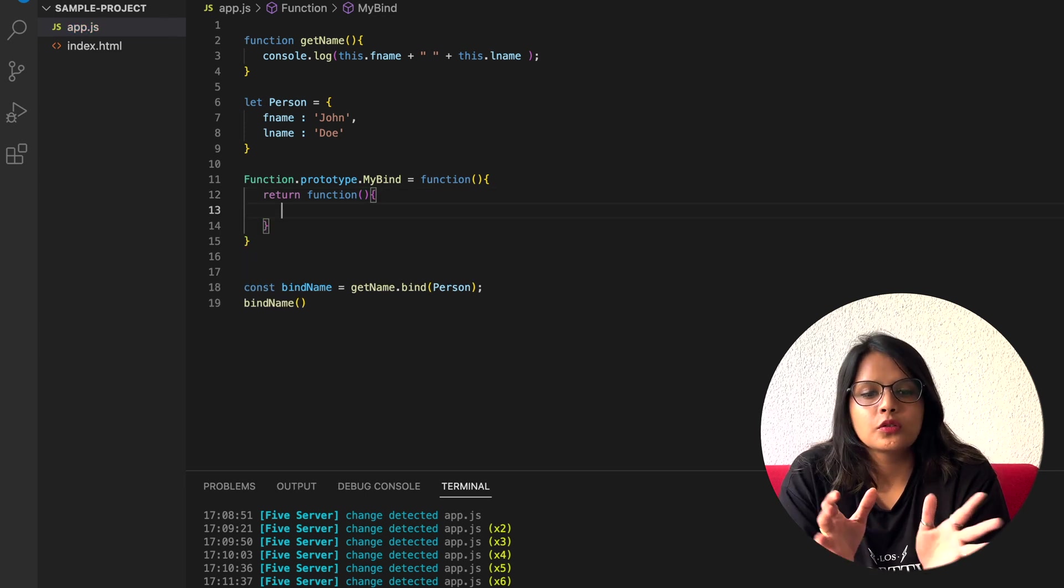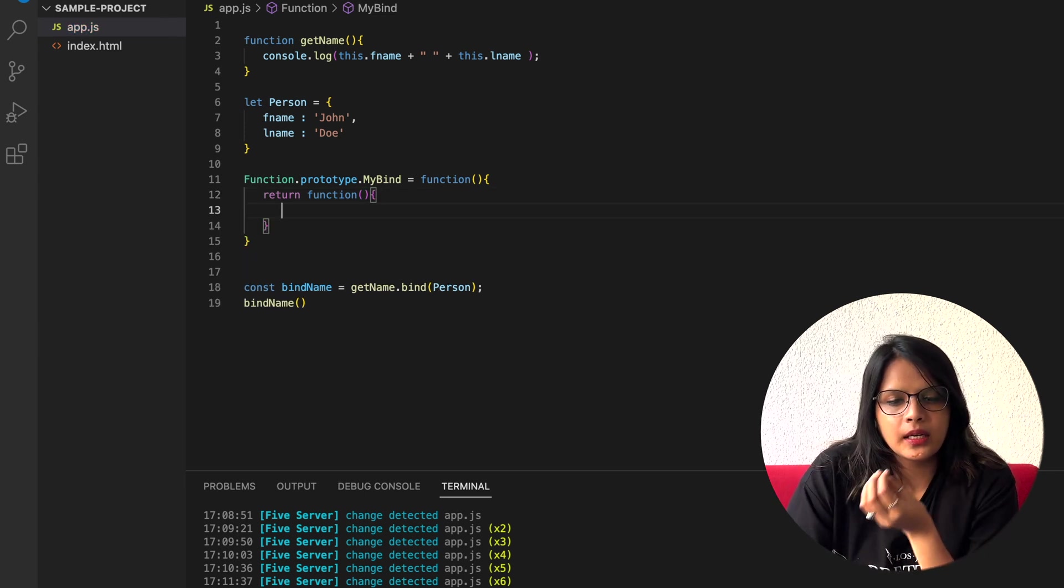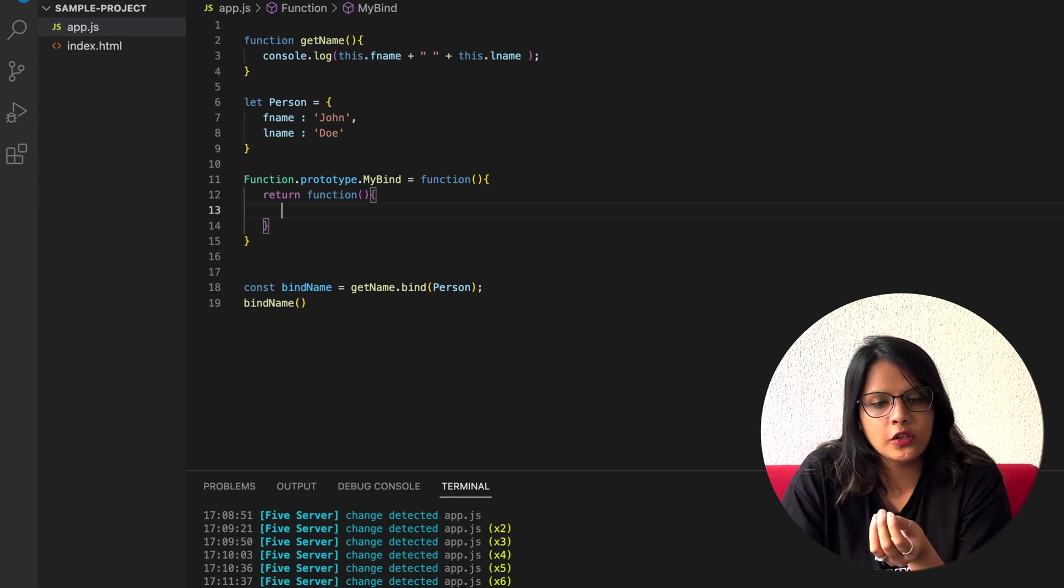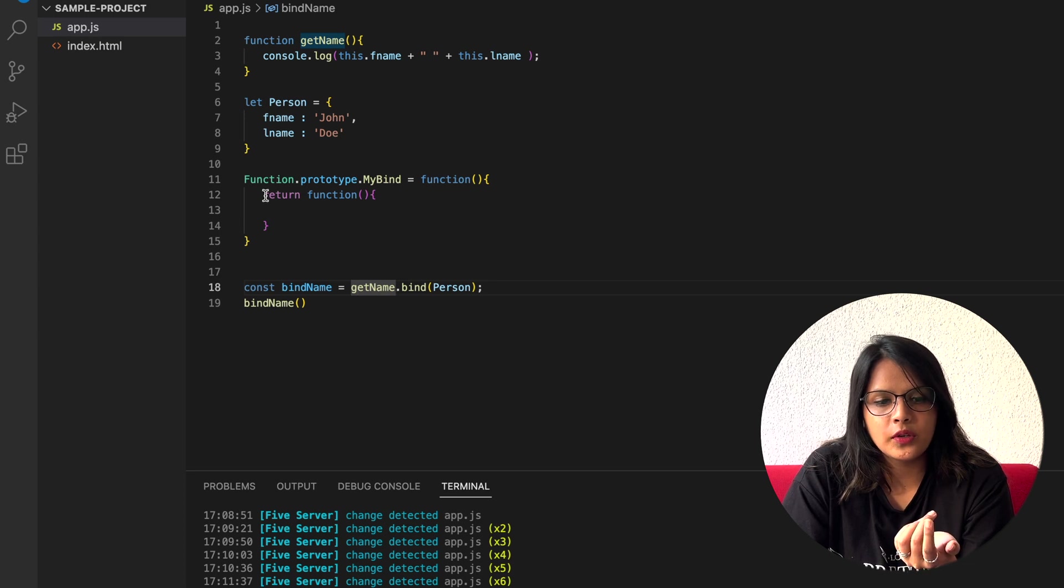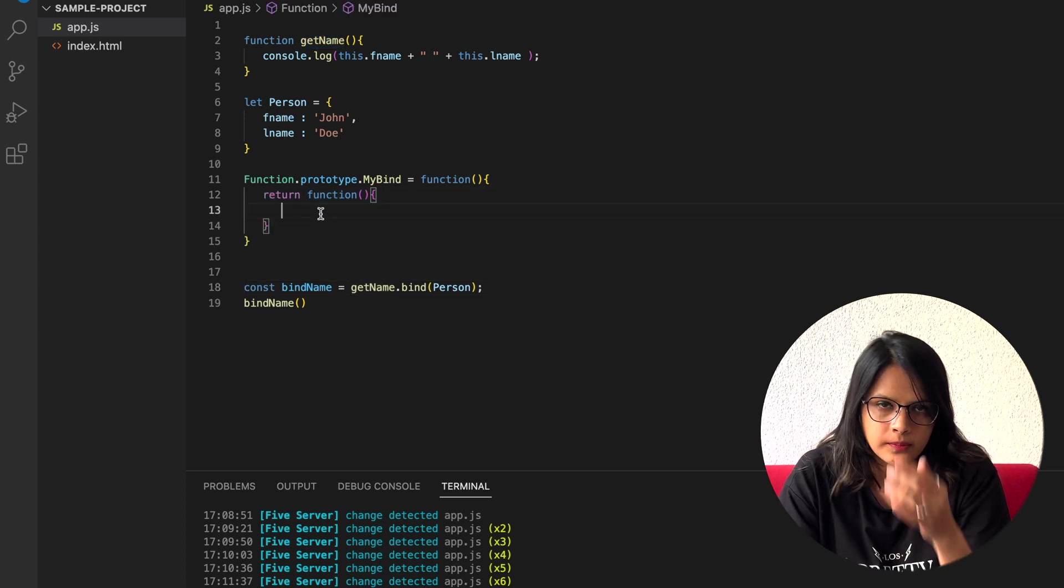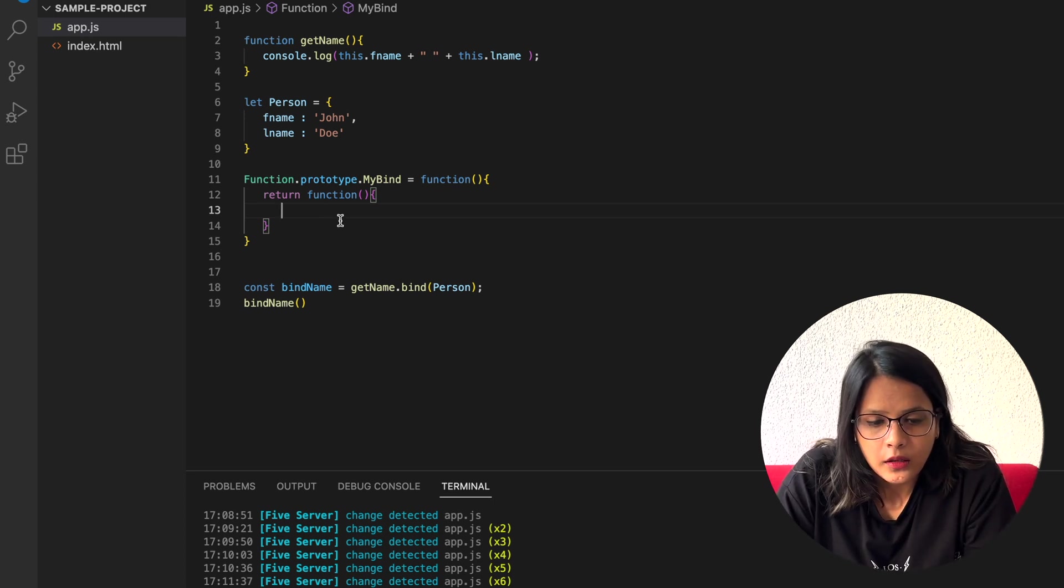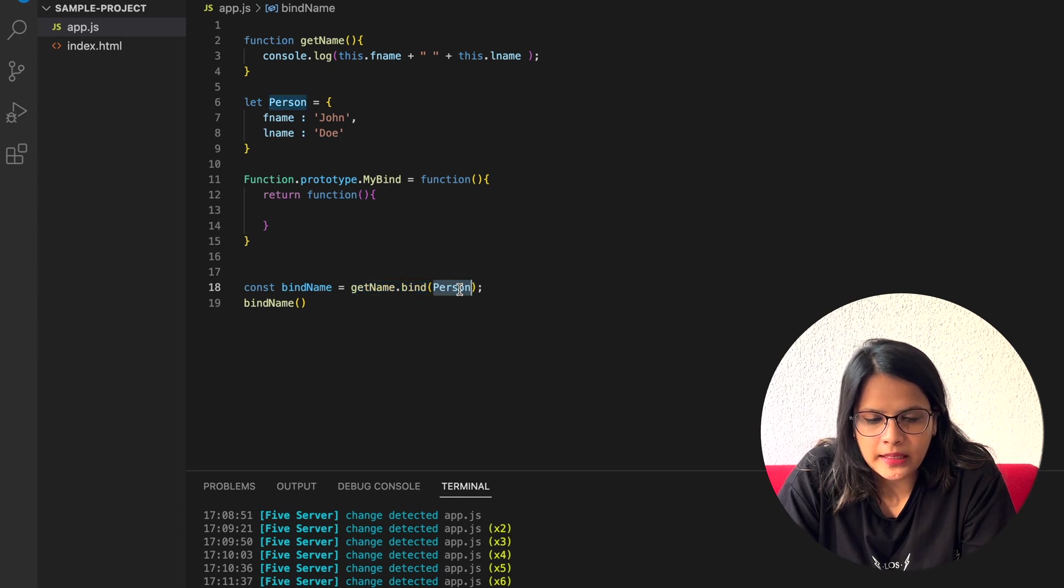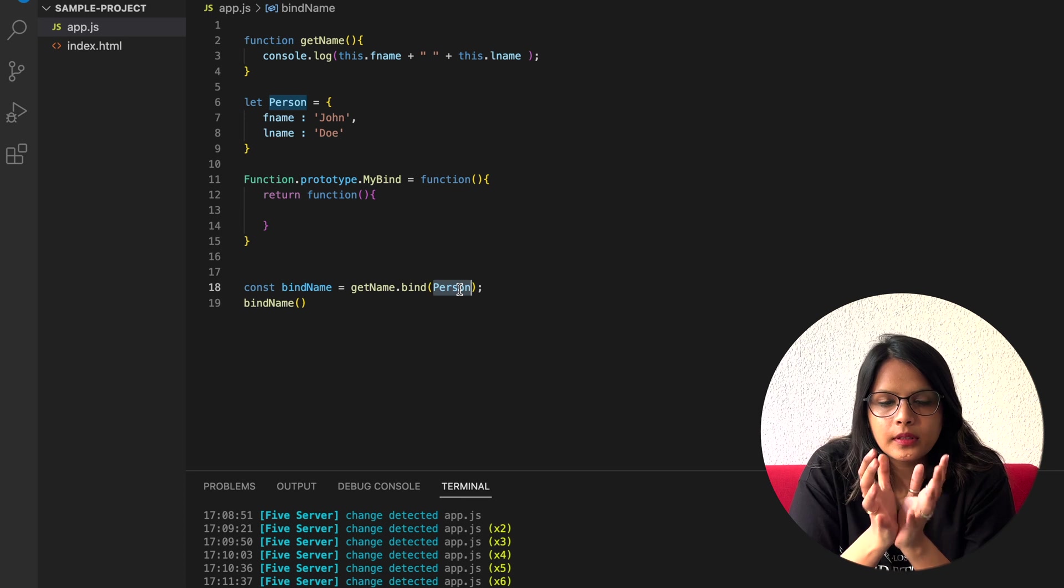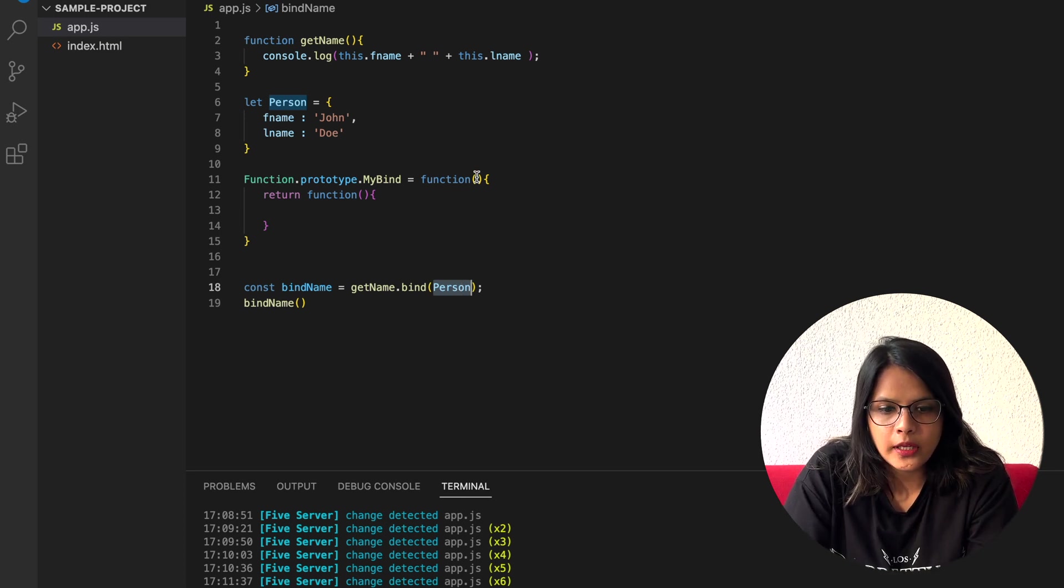Till now it is very simple. We are creating a bind function, so that's why we have taken it as a function and it returns a function, so we need to return this as a function. Now in this function, in the bind function, we pass the object to define the scope of this, the context of this.